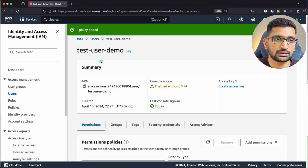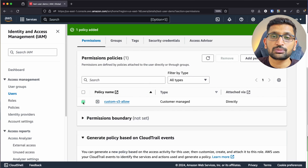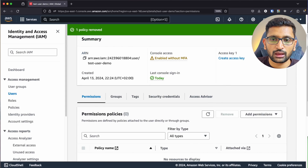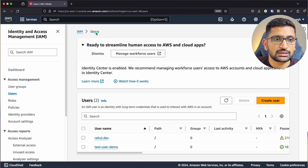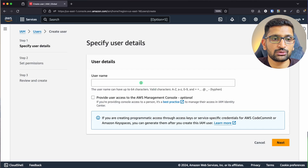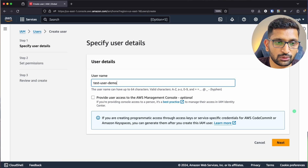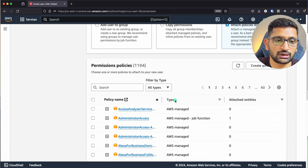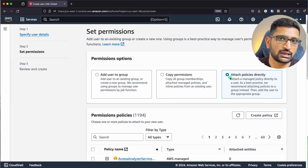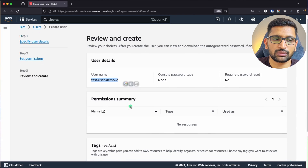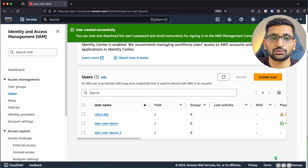In the previous chapter, we created a test user demo. I'm going to remove the existing policy from that user to keep it plain and simple. The policy has been removed. Now I'll create one more user — test user demo 2 — click next, and attach no policy directly to that user. The permission section is completely empty. Click on create user.